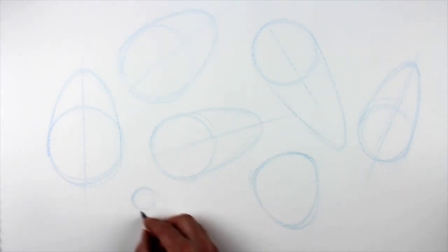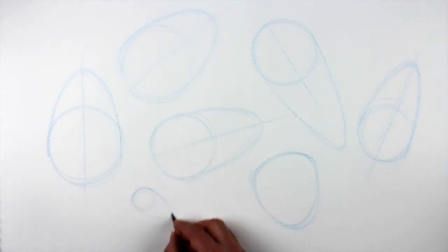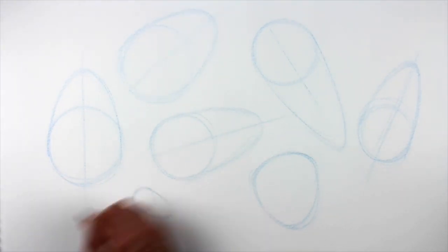Remember, there's no one right way to draw. It's up to you to experiment and figure out what works best for you.